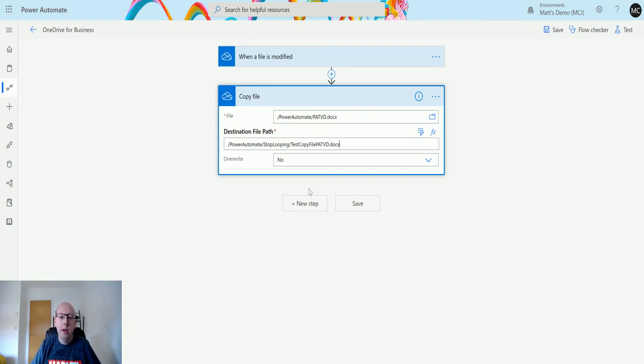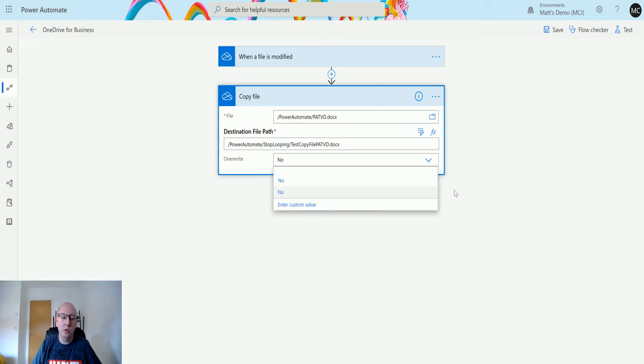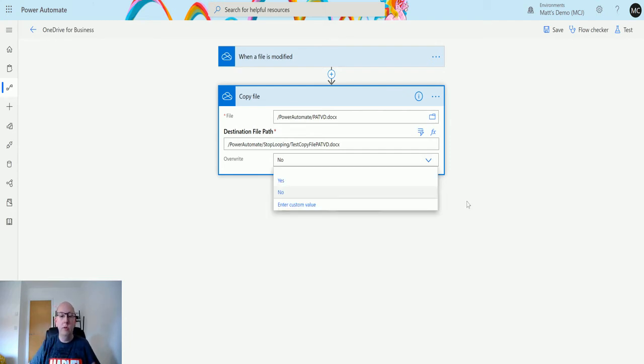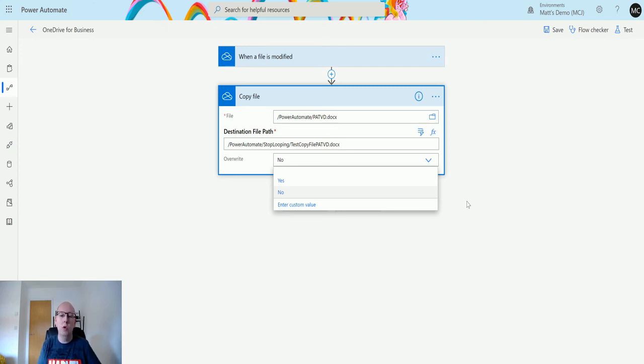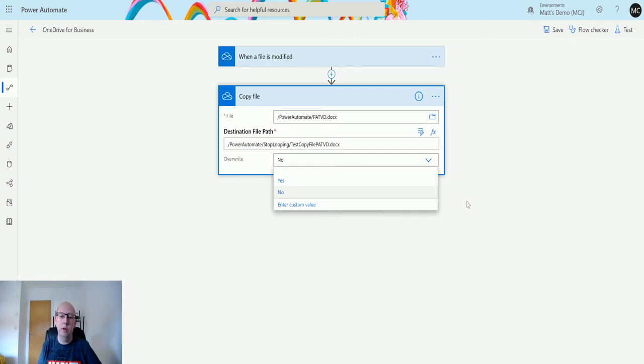We also have the ability to overwrite and we can specify yes or no here. If we're going to copy this file to another location, we can say we're going to overwrite the existing one, or no we're not going to overwrite if there's one already there. We can test this out, so we click on test.